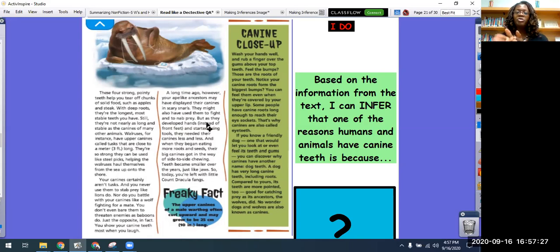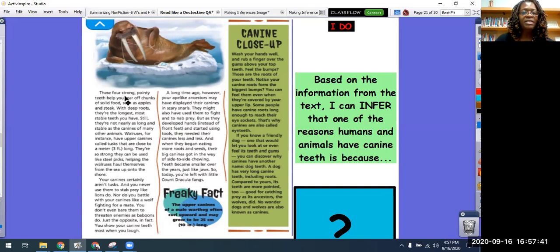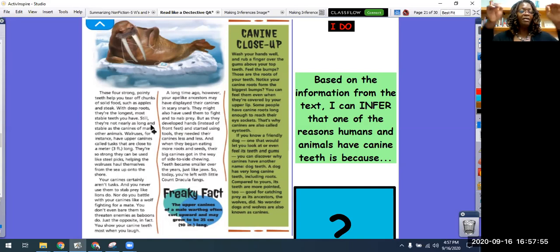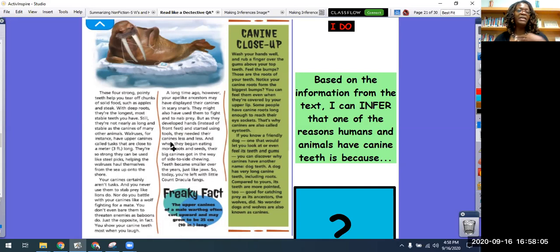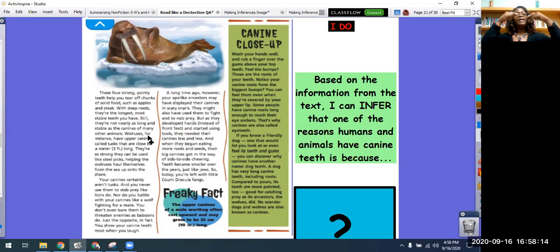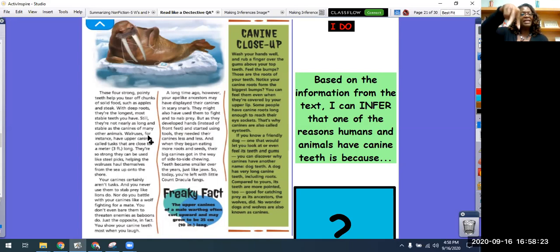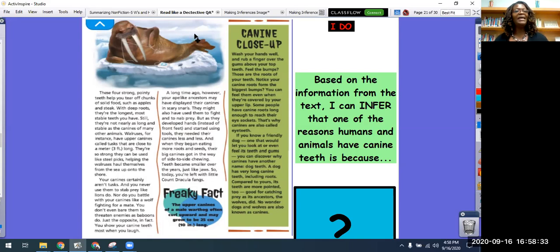Our question says: Based on the information from the text, I can infer that one of the reasons humans and animals have canine teeth is because ___. Well, the text said we have teeth to help us tear off chunks of solid food like apples and steak — that's for humans. And for animals like the walrus, they use them to climb up onto things — like extra arms. So that's one reason we have canine teeth and walruses have canine teeth. I used the information from the text plus what I already know about teeth: they're strong, they help us chew and bite tough food. I used that plus what I already know to make an inference.